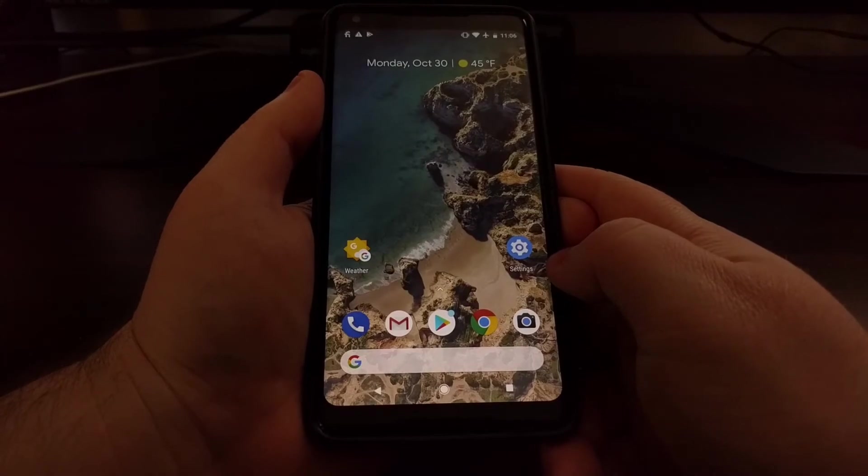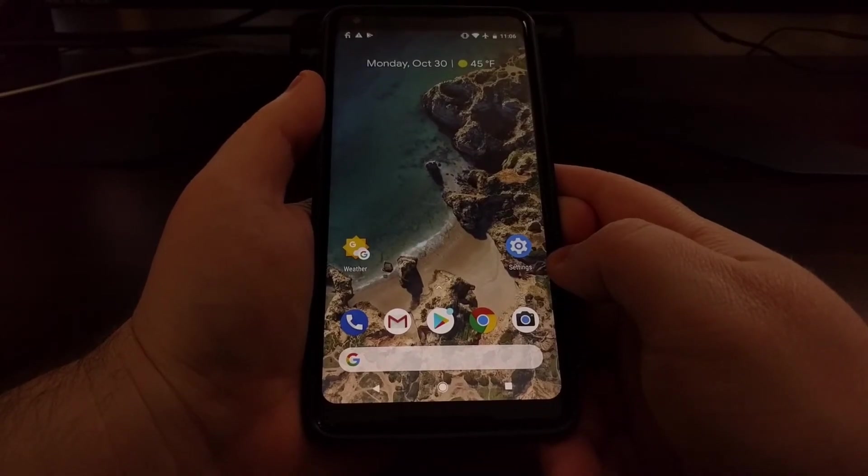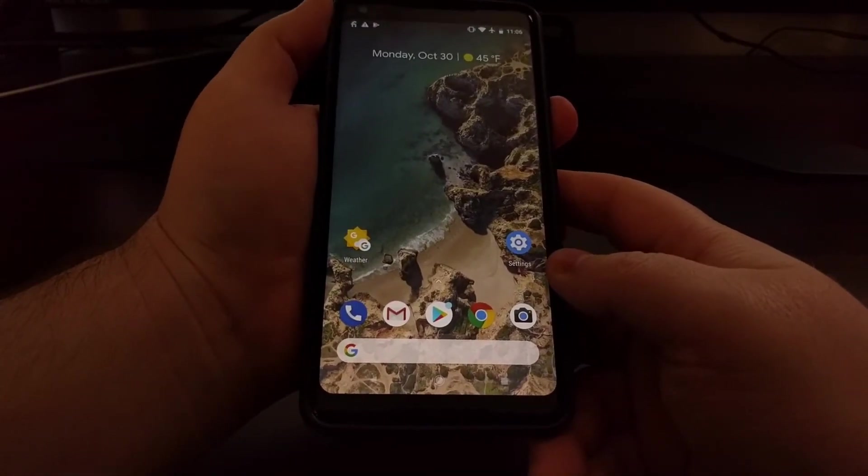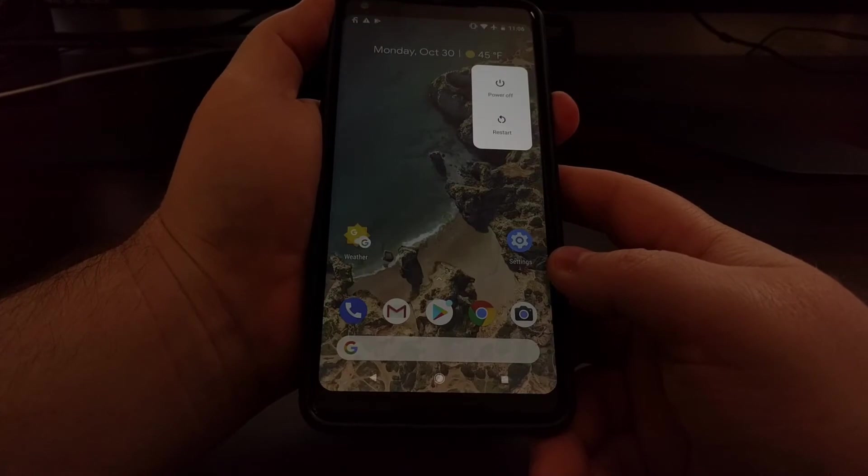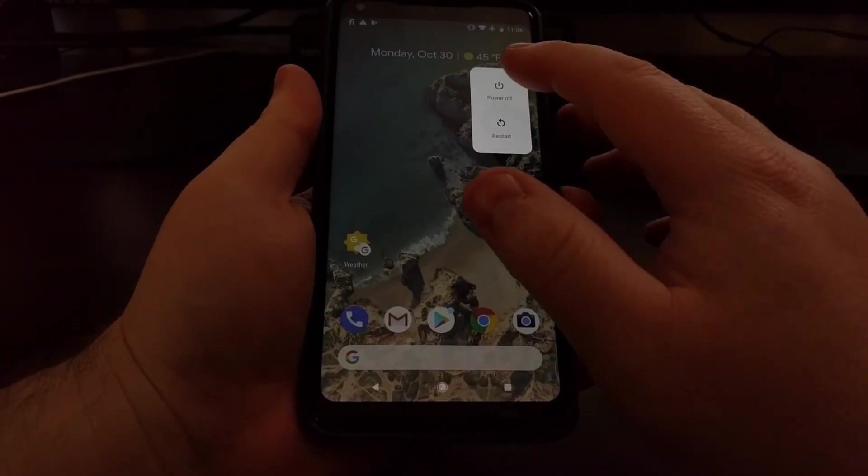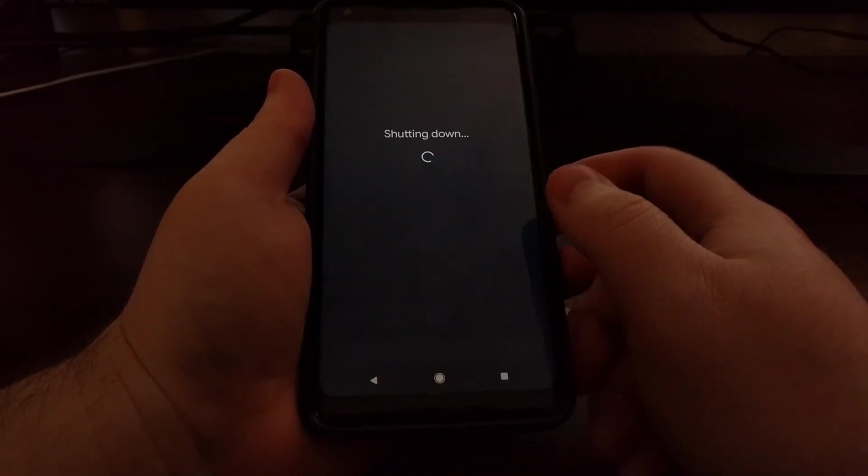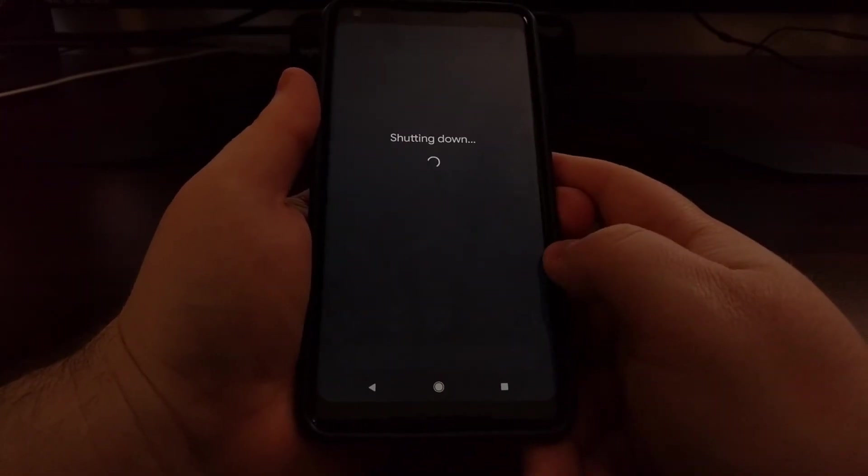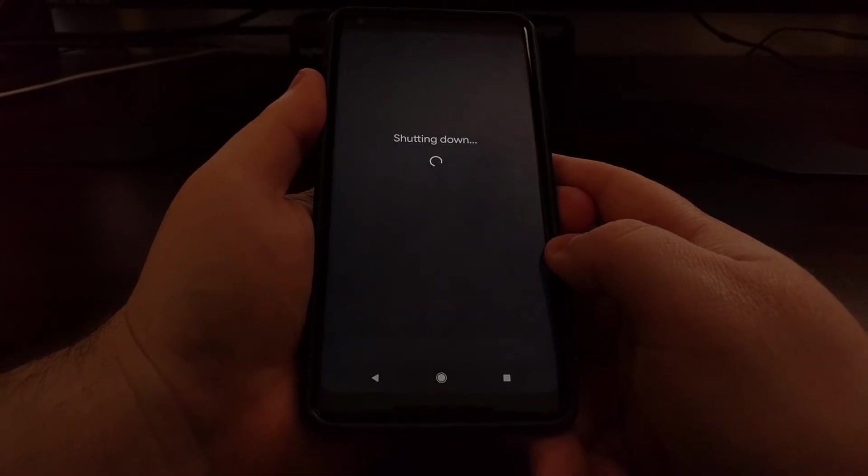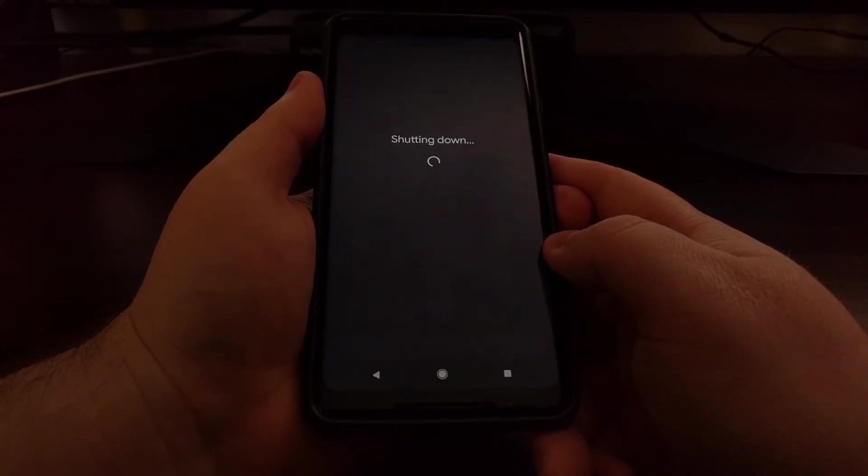So that's how to do the soft factory reset. But we can also do a hard factory reset which is going to be useful if you cannot boot into Android.